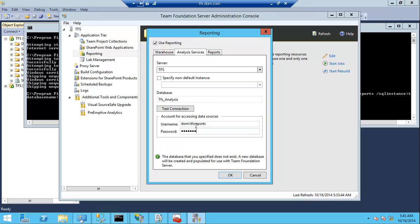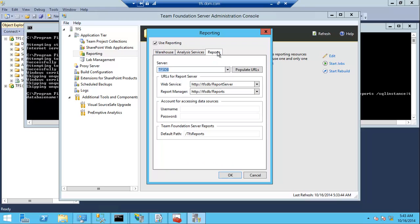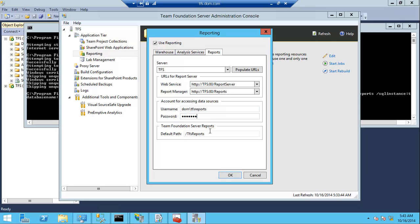For this definition, I need to provide the reporting service account, username and password—TFS reports. Test the connection. You can see that the analysis service will create the database and reports. Here we need to change the server name to point to the new server, and here also the reports TFS reports account with password.